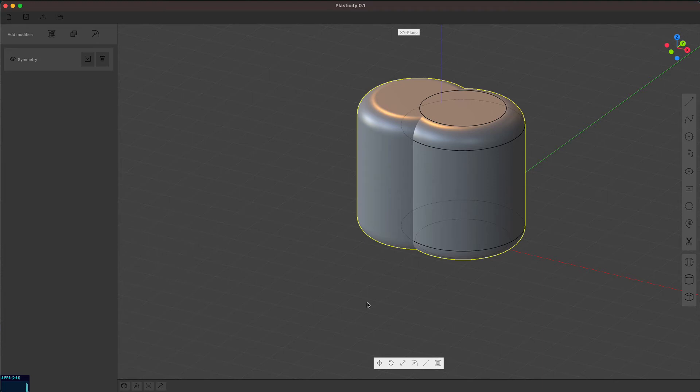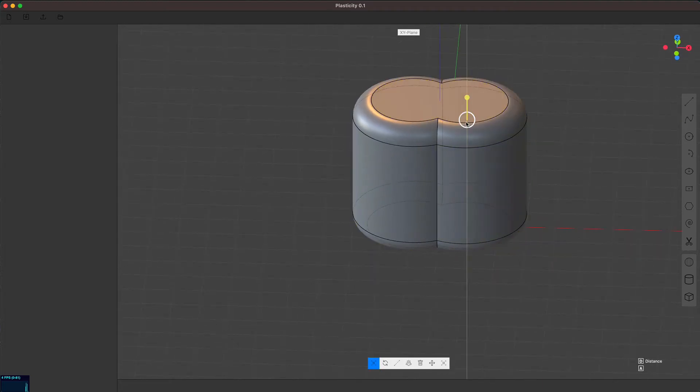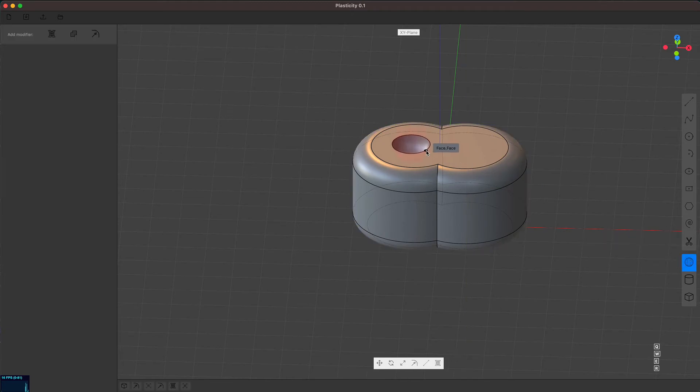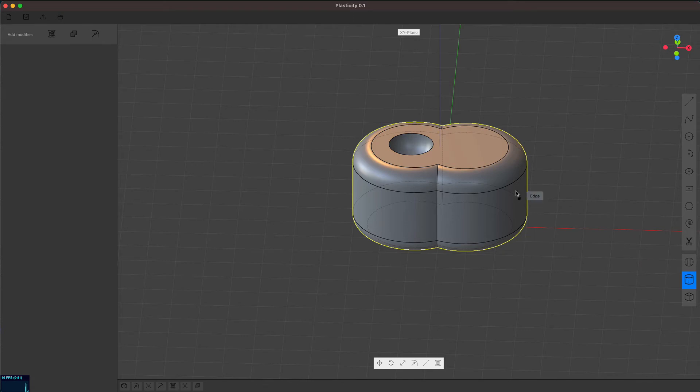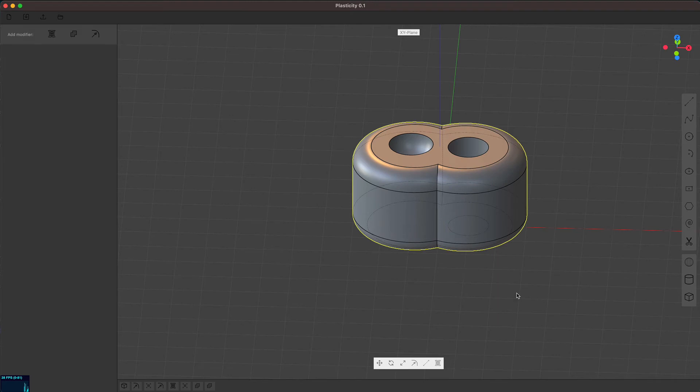Now, the next thing I've added, let me just apply the symmetry modifier and give a little bit of history. And then I'll do a Boolean there, and a Boolean here, there. Okay. Now,